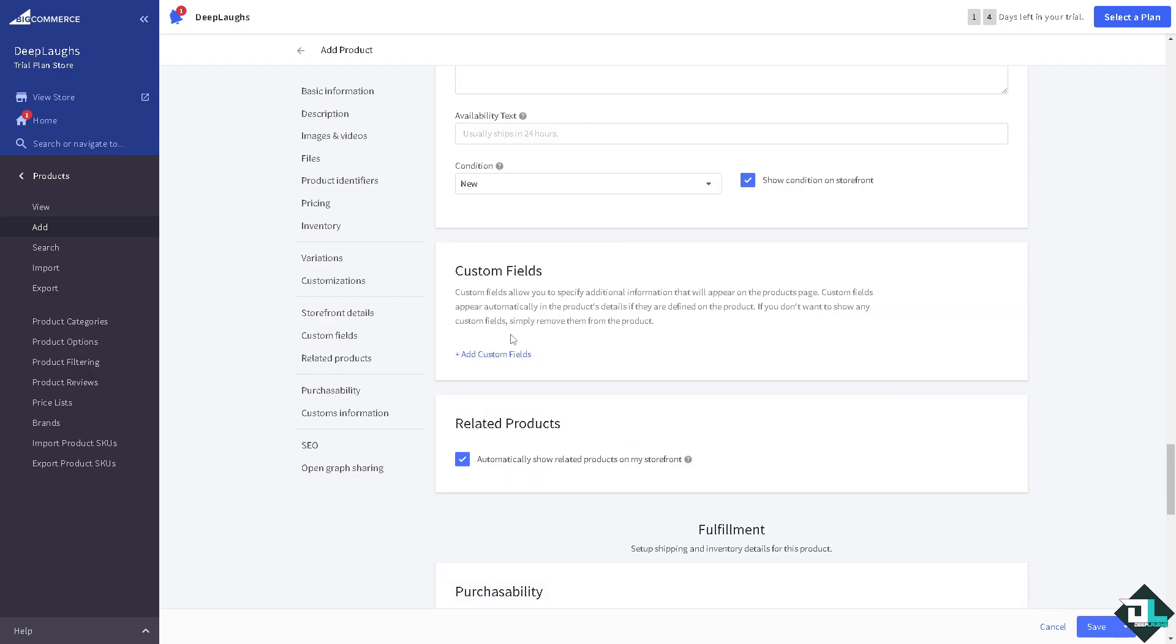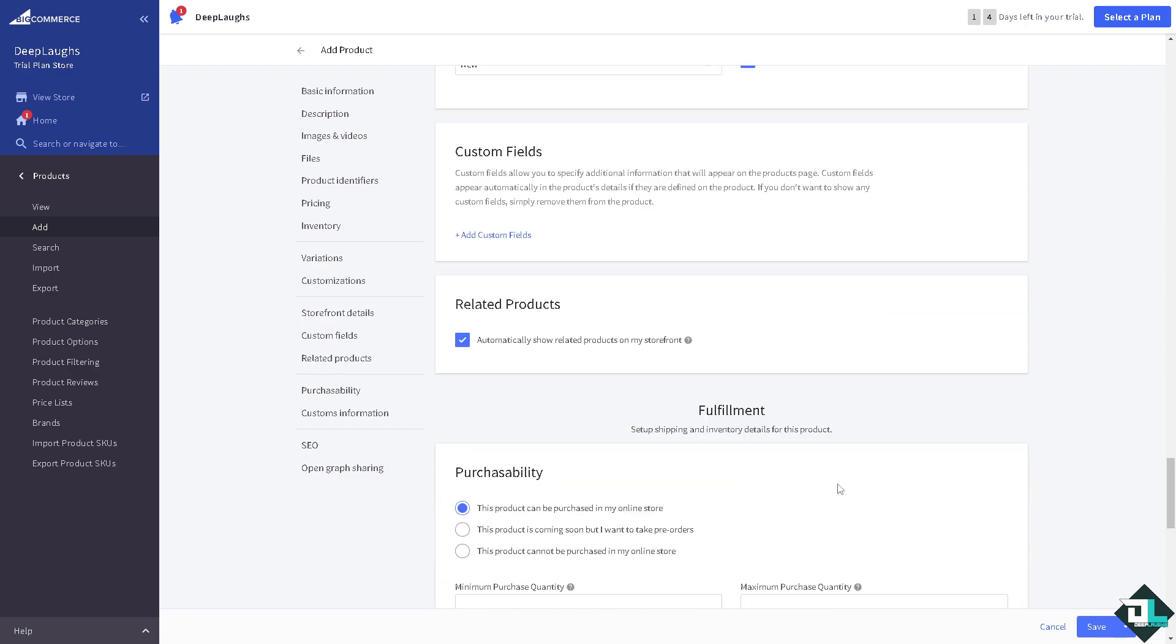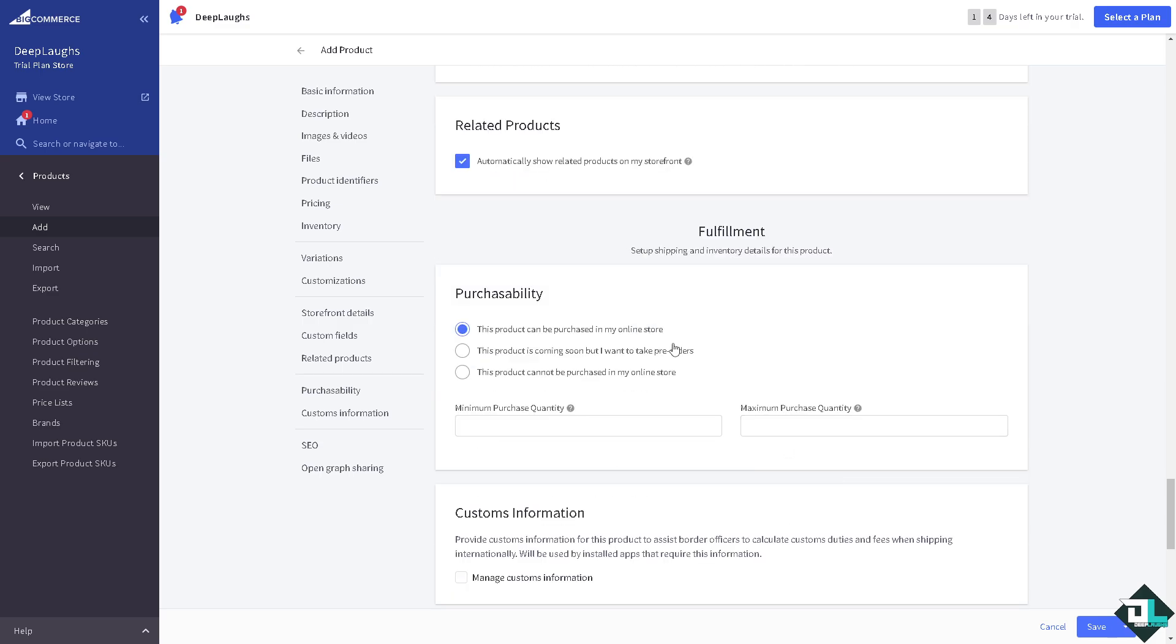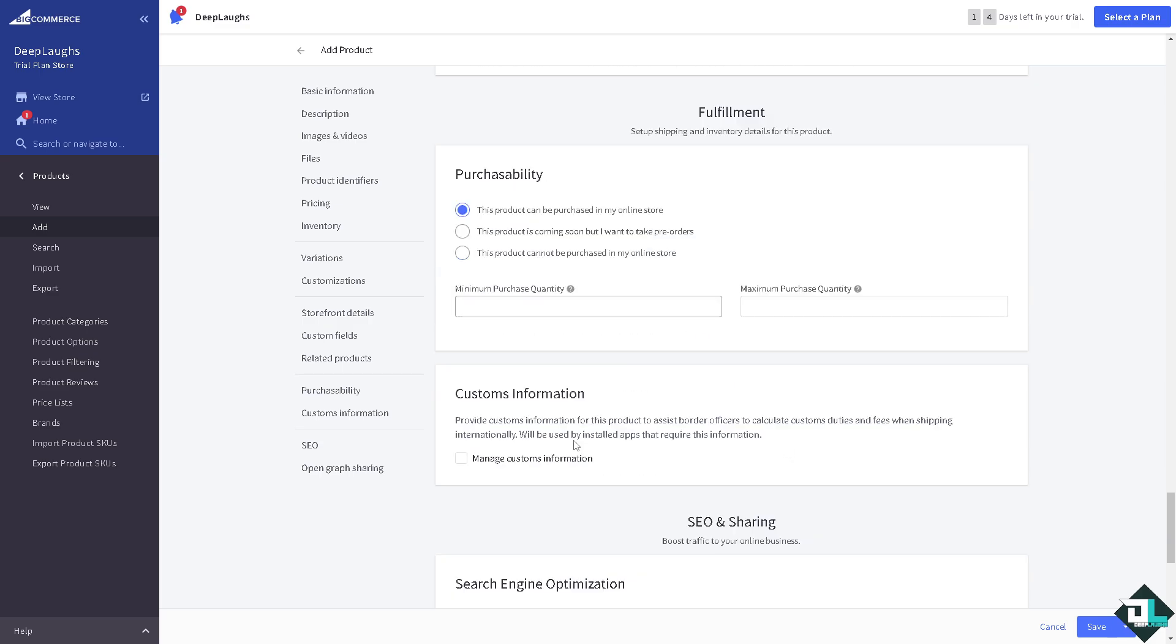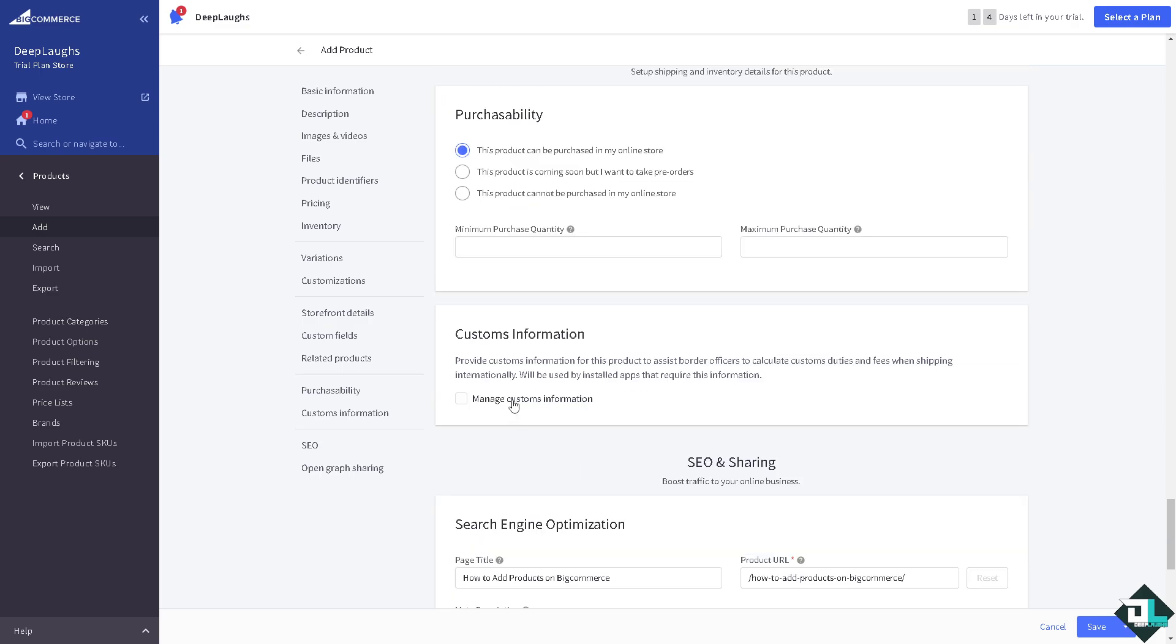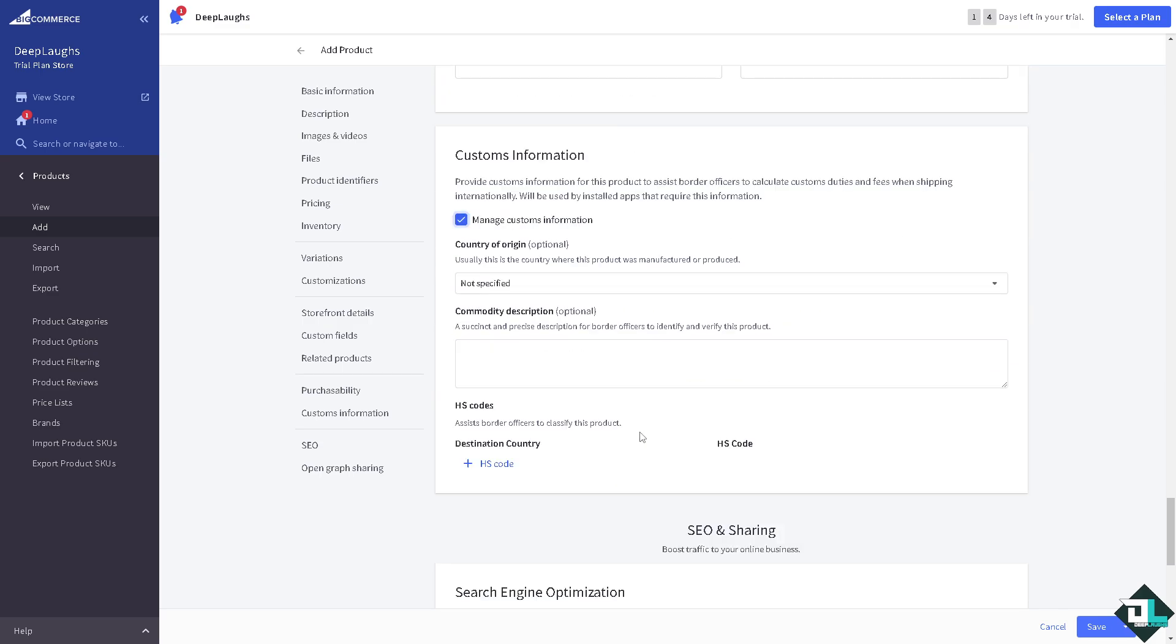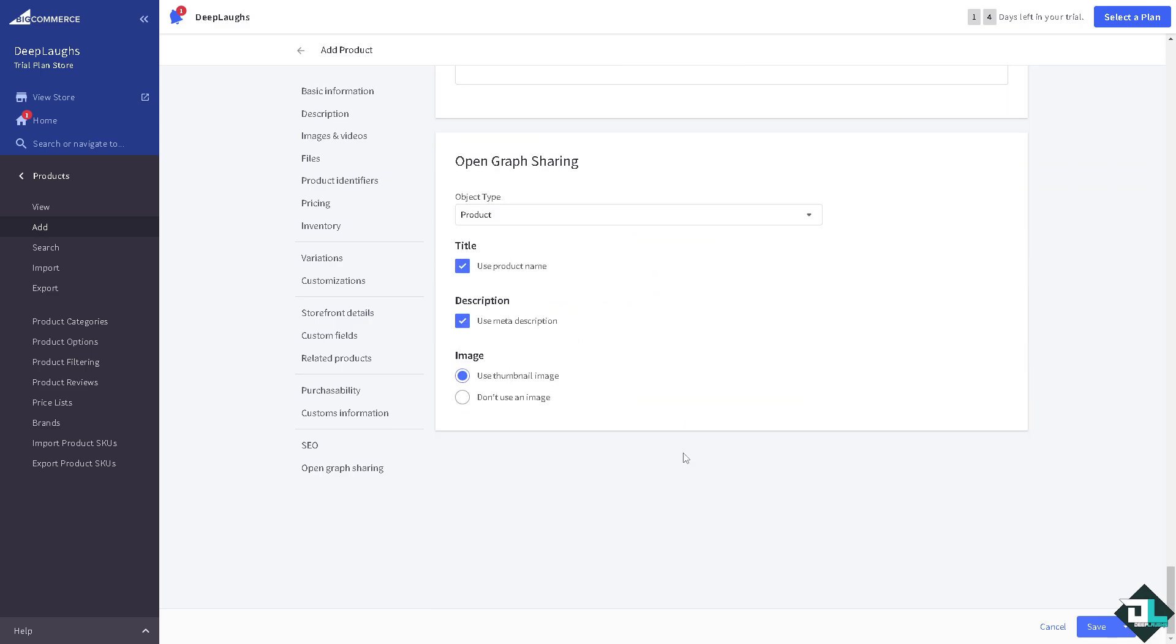Custom fields if you want that, we're gonna have a separate video on how to add custom fields but for now we believe that's it. Click on manage customs, commodity descriptions. Once you are sure with this one, all you're gonna do now is click on save.